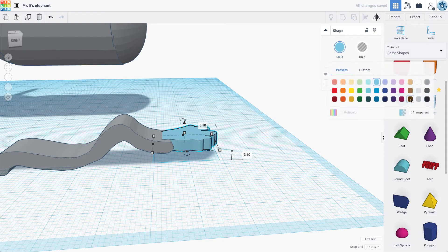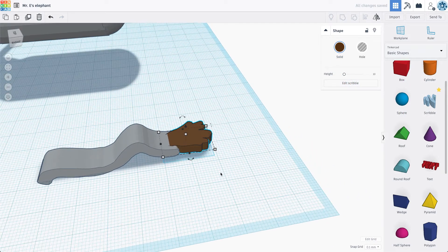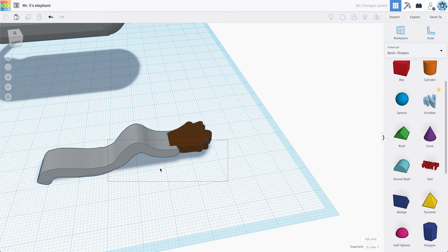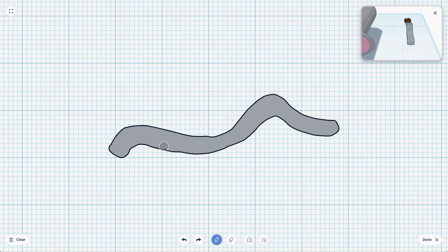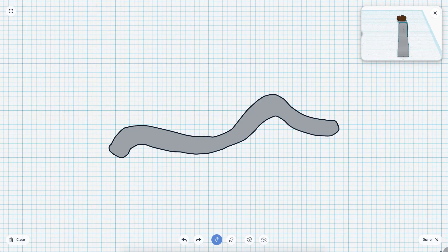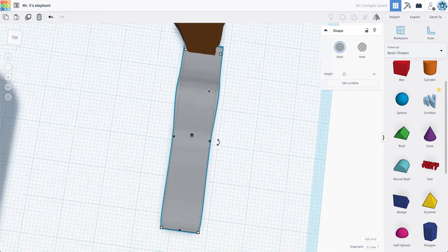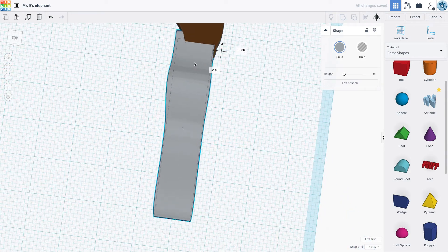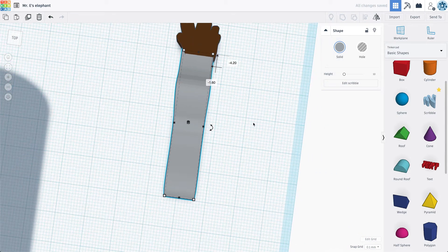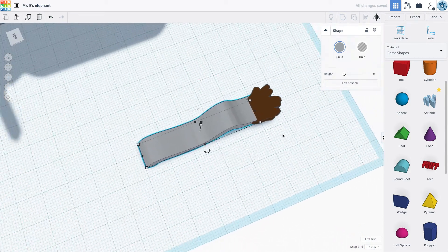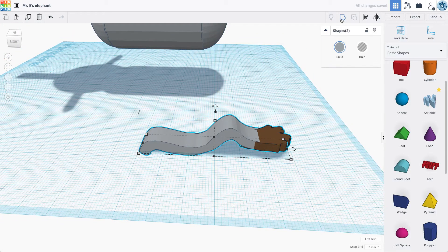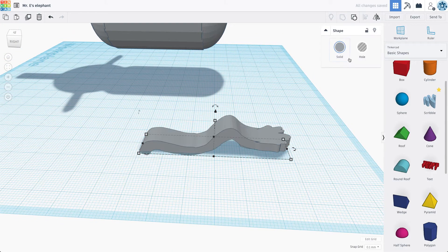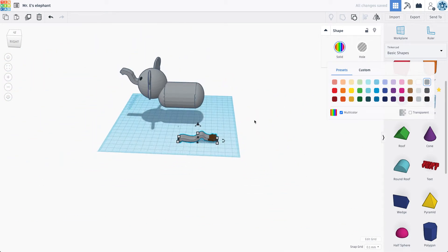These I'm going to make dark brown. I think. Oops. Okay. Here we go. Let's group these. Multicolor.